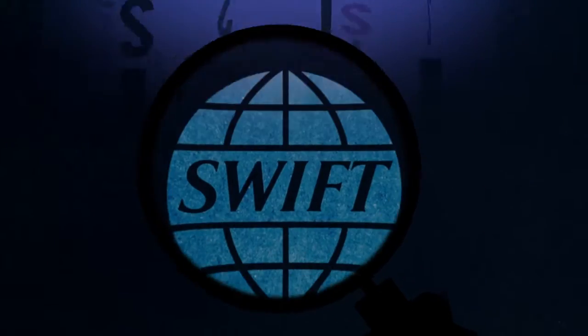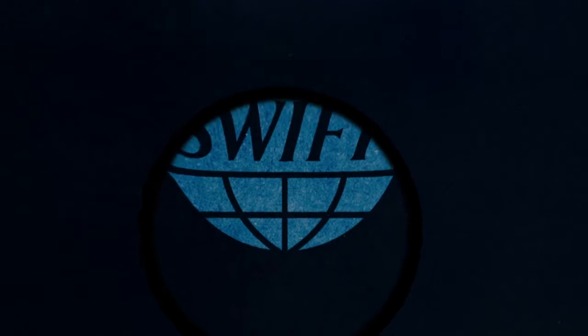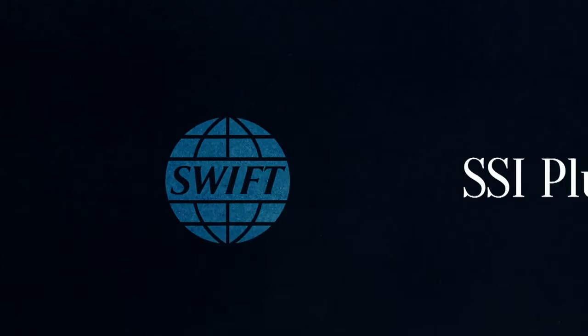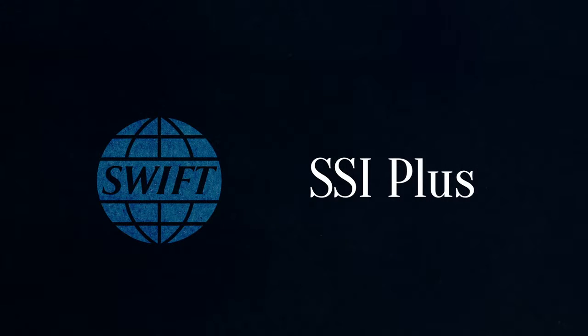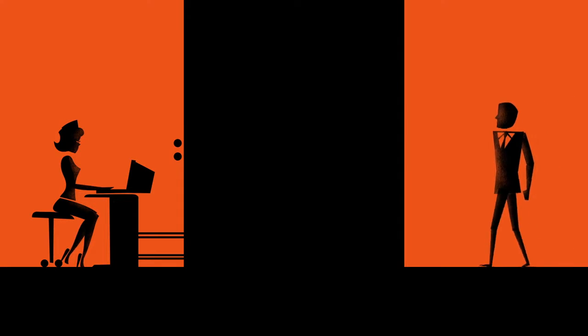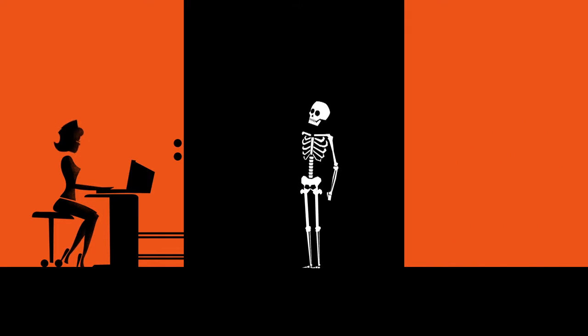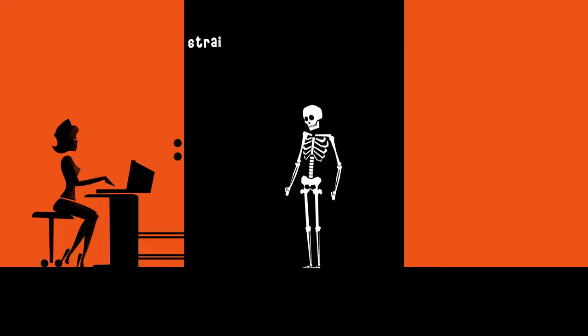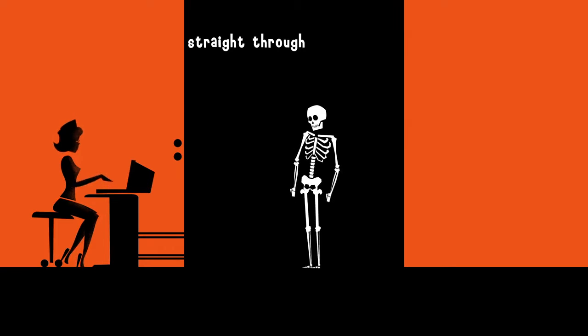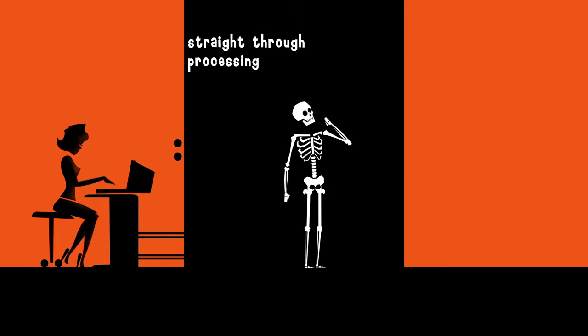SWIFT, the payments expert, developed the SWIFT REF SSI Plus directory especially for you. It contains all the data you need for error-free payments. It helps you reduce the settlement risks and improves your straight-through processing rates.